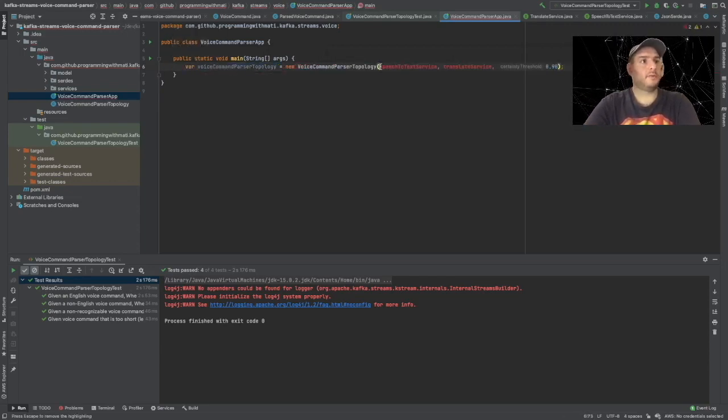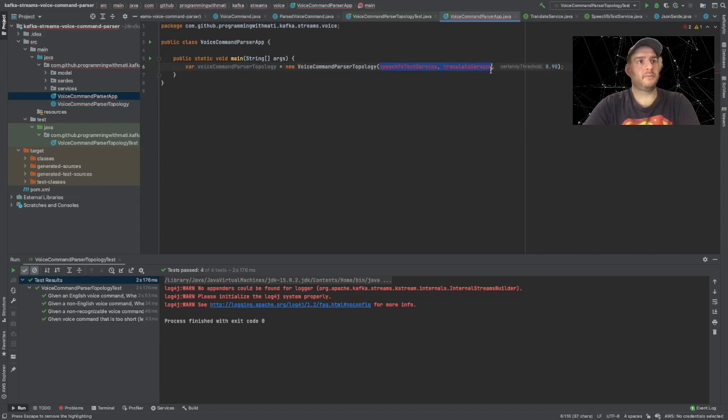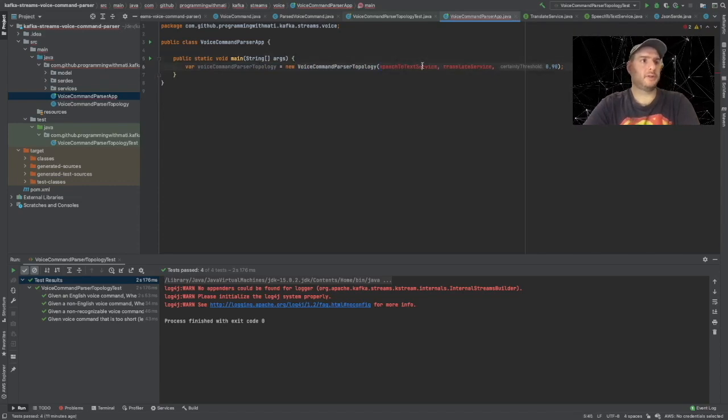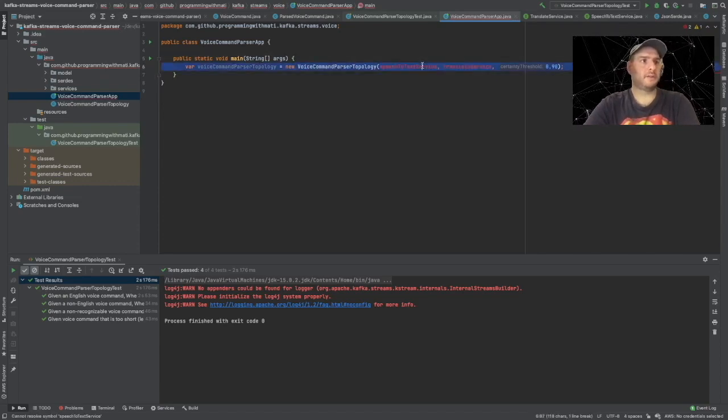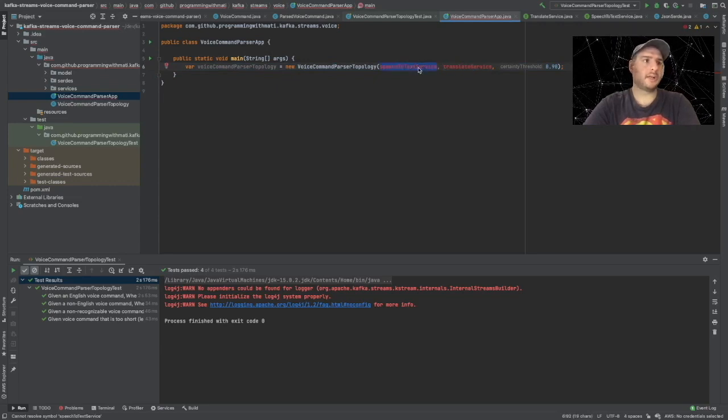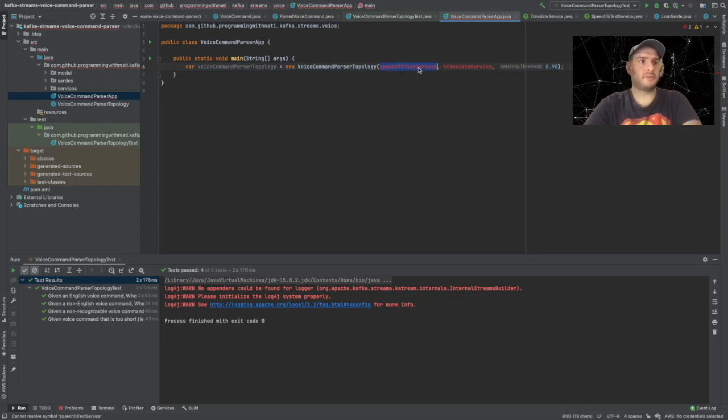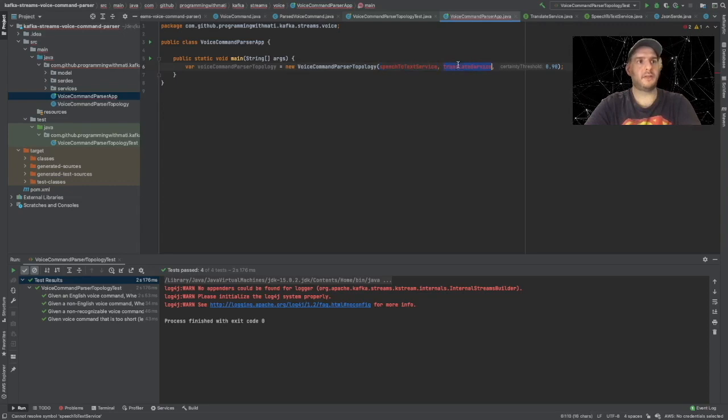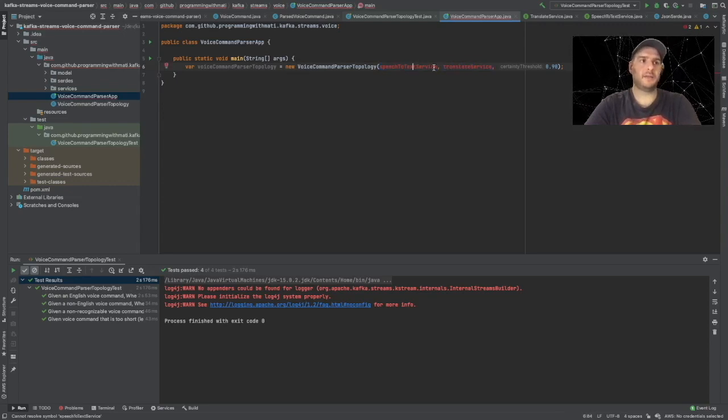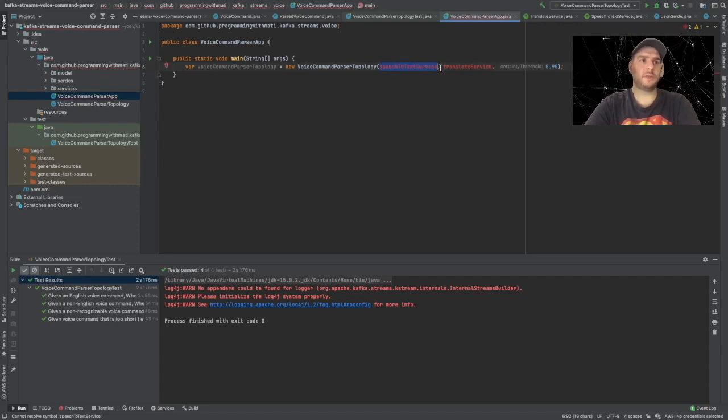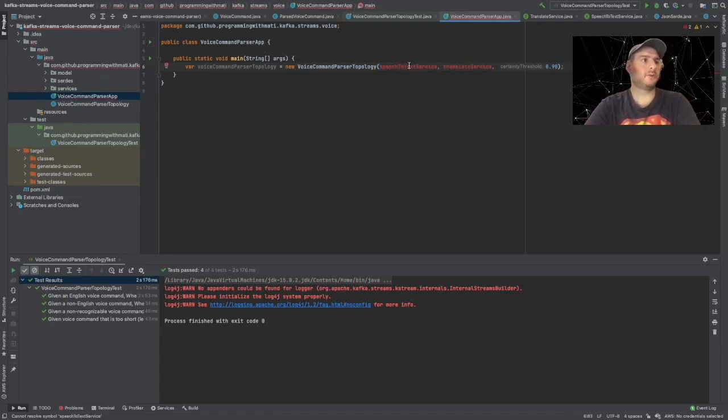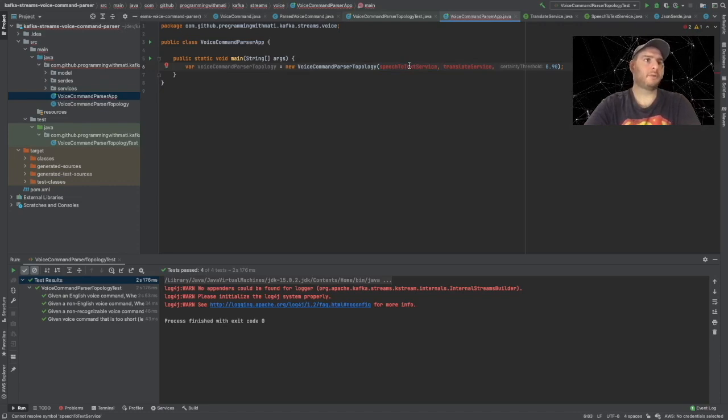Now we don't have implementations for this. We could implement the clients for Google Cloud Platform's speech-to-text service and translate service, but that would take a lot of time and I think what we have done now is more than enough.